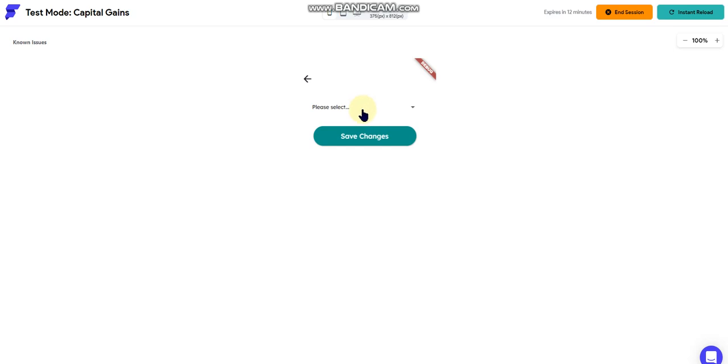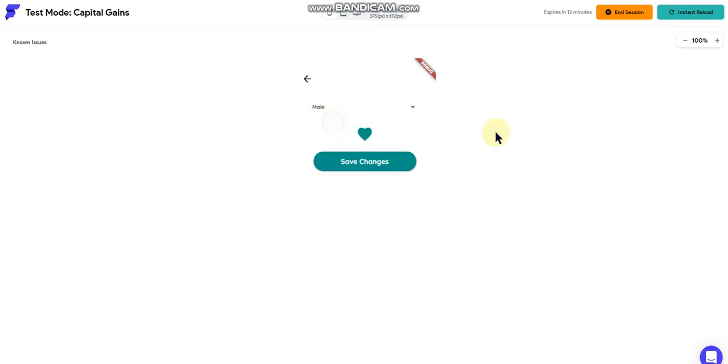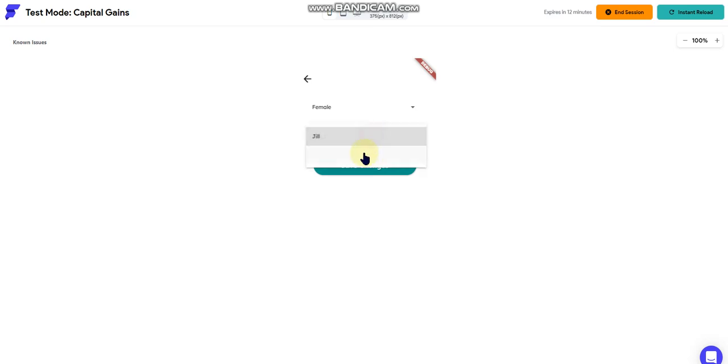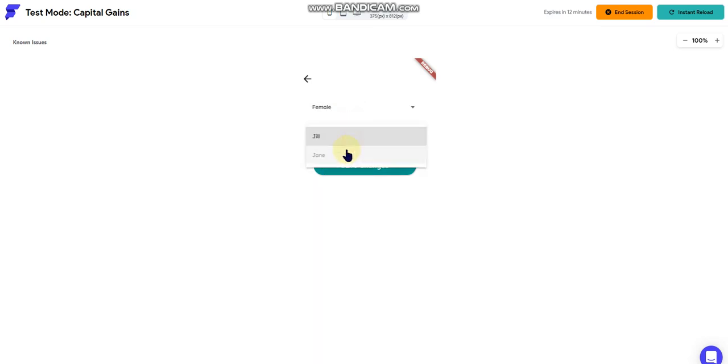Okay, so now we have dropdown 1: male, female. Select male, dropdown 2 appears, and now I have my names. If I switch this to female, I now have the female names.